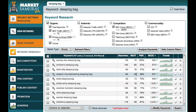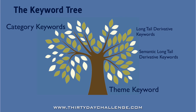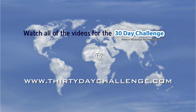So I hope you can now see the true power of using Market Samurai to find long-tailed derivative and semantic long-tailed derivative phrases related to each of your category keywords and your theme keyword. By creating content that targets these keywords, you'll gradually build up an effective keyword tree that will attract more and more organic traffic to your website. That's all from me for today, so I'll see you again next time.